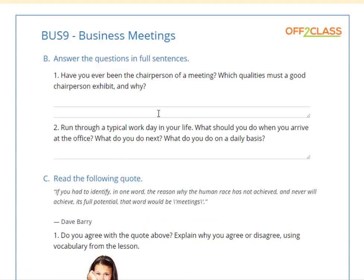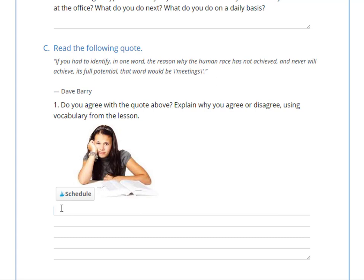Which multi-word verb means to progress — 'move on,' 'take over,' 'run through something,' or 'break up'? Think about which word is closest in meaning to 'progress.' The second section asks you to answer questions in full sentences: Have you ever been the chairperson of a meeting? A chairperson is the person who leads a meeting. Which qualities must a good chairperson exhibit and why? The final exercise is a free-form writing task: 'If you had to identify in one word the reason why the human race has not achieved its full potential, that word would be meetings.' Do you agree? Explain why using vocabulary from the lesson.